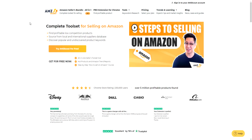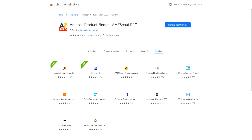If you don't know what AMZ Scout is all about, it's basically a complete tool set for selling on Amazon. What I want to go over first in today's video is the AMZ Scout Chrome extension. As you can see, we have the Amazon Product Finder — AMZ Scout Pro — which is a very handy and powerful tool.